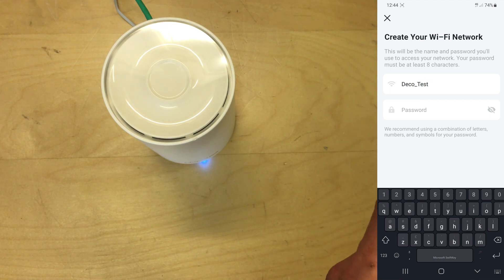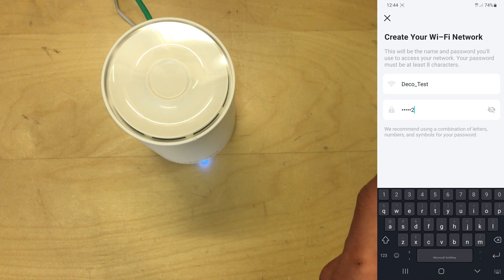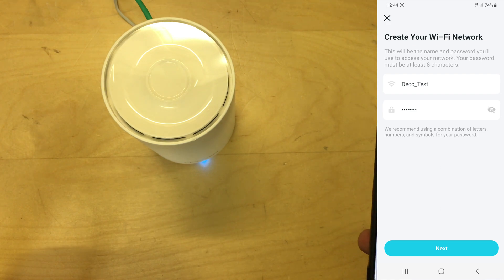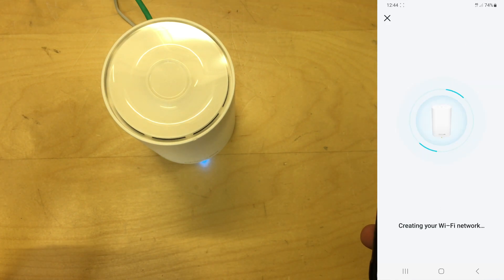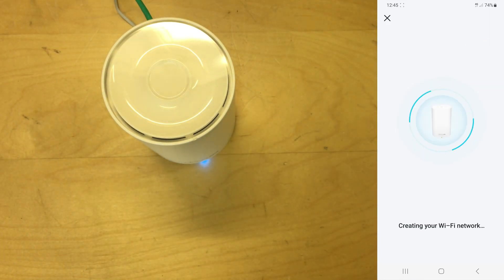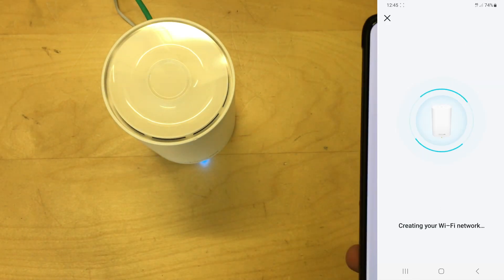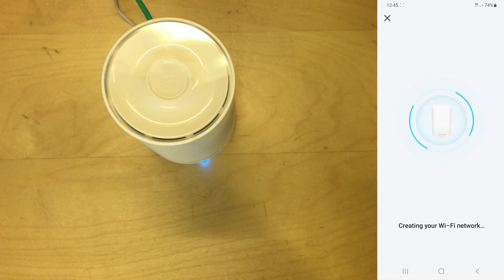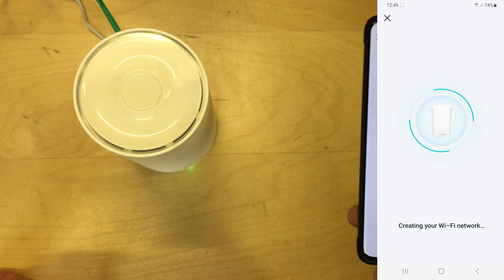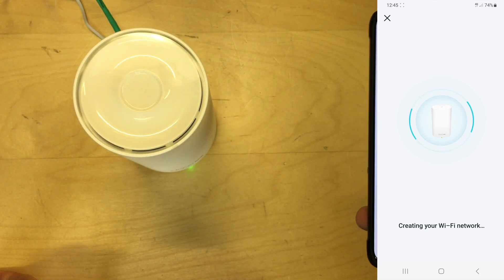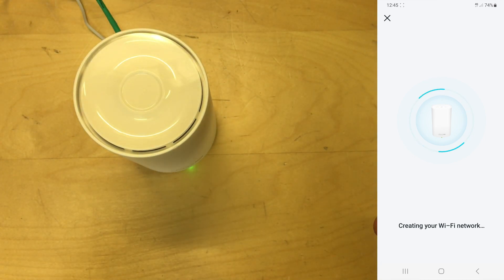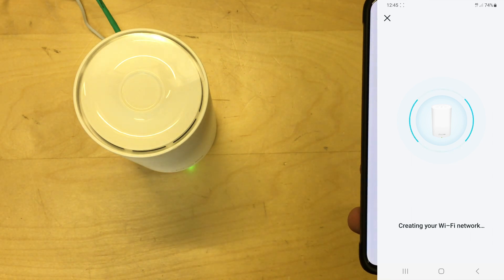And the password is just going to be test one two three four. I advise you pick a slightly stronger password. It's now creating the Wi-Fi network. This is taking a little minute or two.